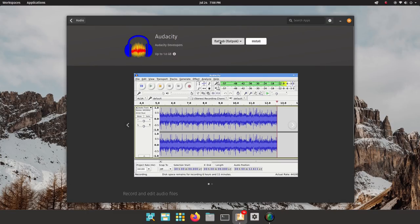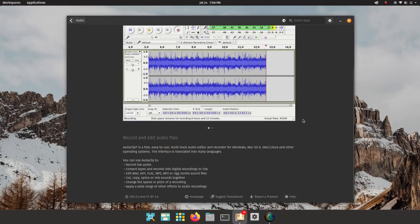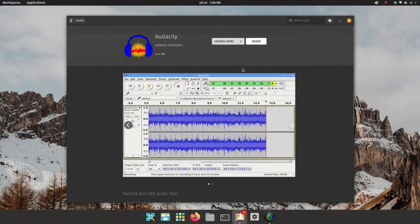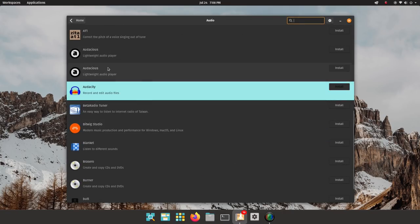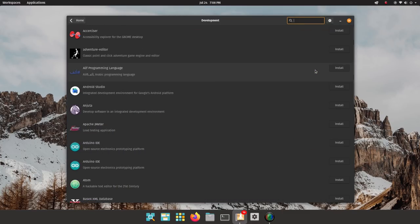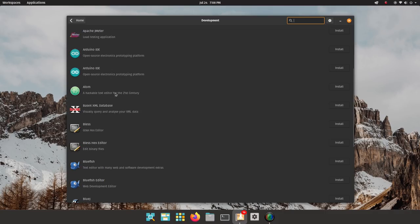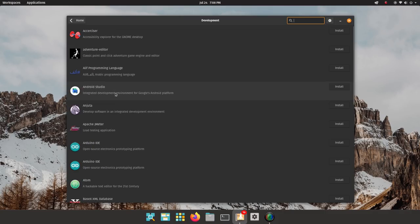You can also install software from PPAs on Pop. PPAs are maintained by the software developers or trusted maintainers. Using these, you can install software which are not available in the official repositories and also newer versions of software available in the repositories. Finding and installing software on Pop is really easy and convenient. And I loved Popshop. Top points here.